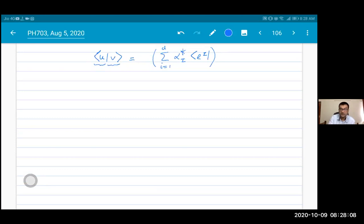A student asks: can we choose complex vectors as a basis? If your vector space is complex, then your basis vectors will also be complex. We will look at examples later which will make this clearer.